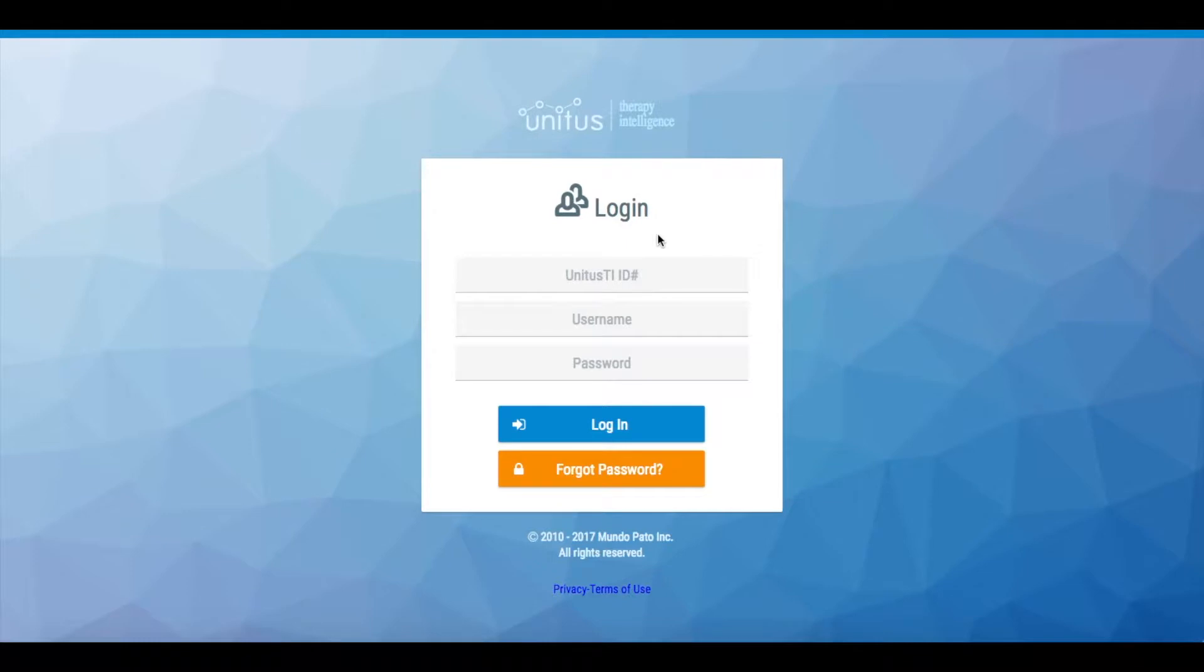Today I am going to show you how to run a program from your child's program list in your Unitas TI account.